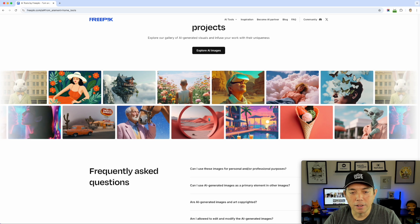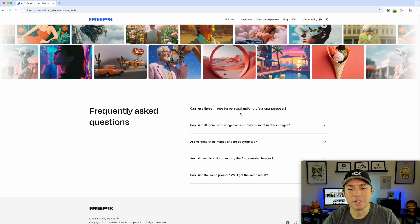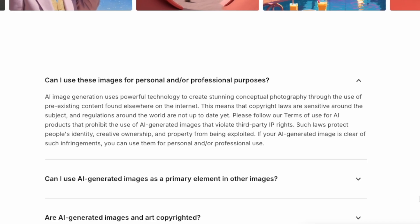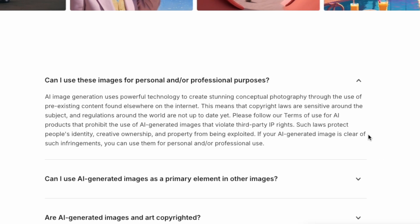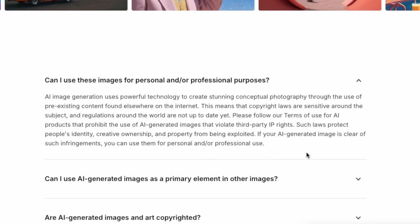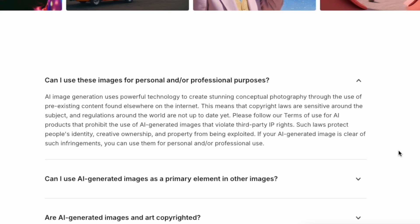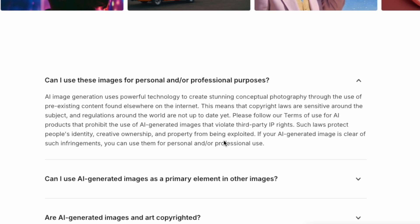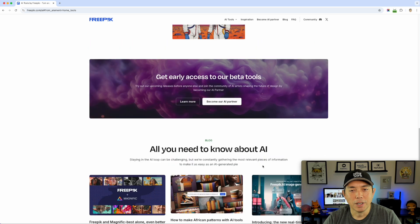I did want to scroll down and see all of this — can I use these images? I know a lot of people are going to ask. Well it's Freepik, can I use the images? Yes. It says right here: if your AI-generated image is clear of infringements like copyright and trademarks, you can use them for personal or professional use. They're not saying go make some Marvel or Star Wars stuff and then use it — just the basic rules that apply to all AI stuff. So yeah, let's try this.